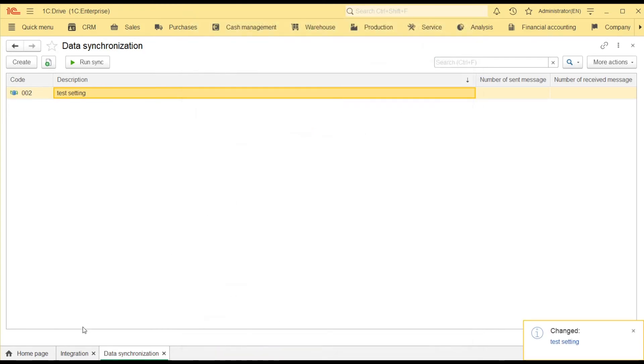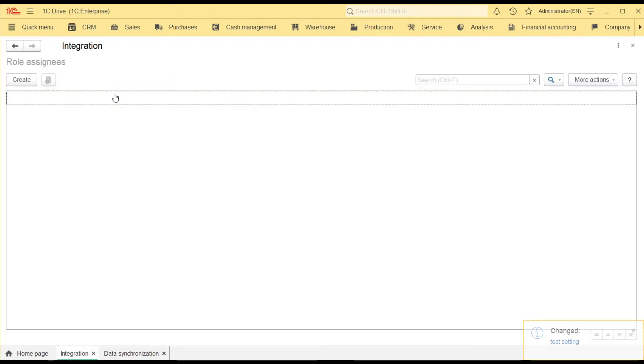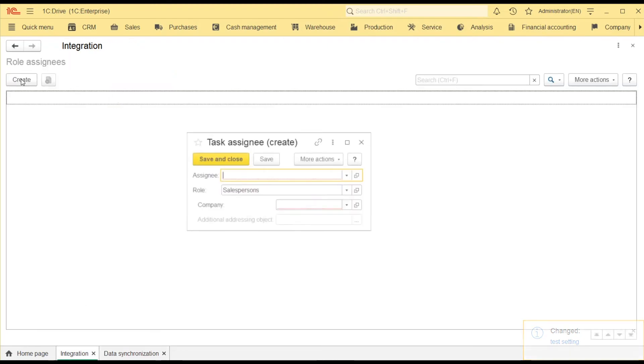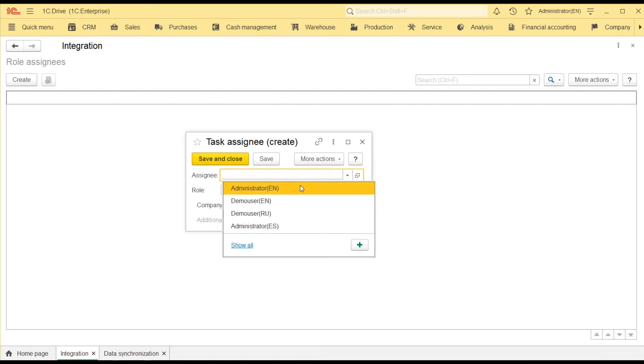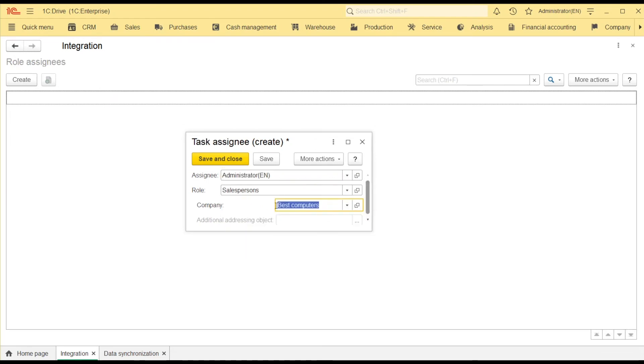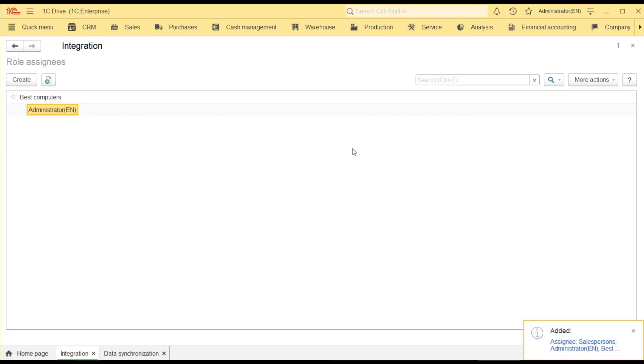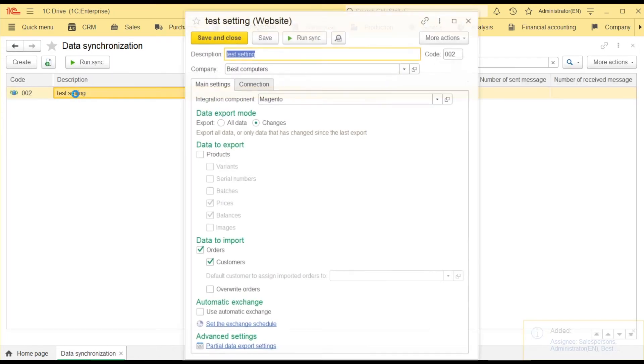Before starting, I want to assign myself as a salesperson to receive a notification about the upcoming order. I select the user and the company that will receive the order. I make sure that everything is set up and start the exchange.